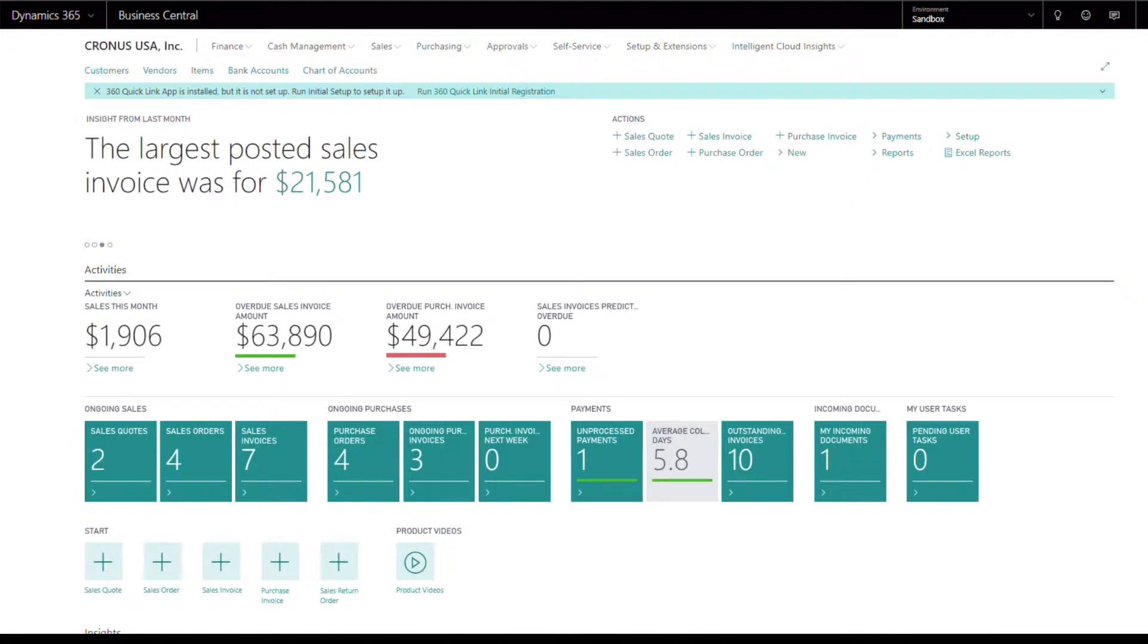Hello everyone! In this video we will be reviewing how to automatically sign checks using 360 QuickSign for Dynamics 365 Business Central.